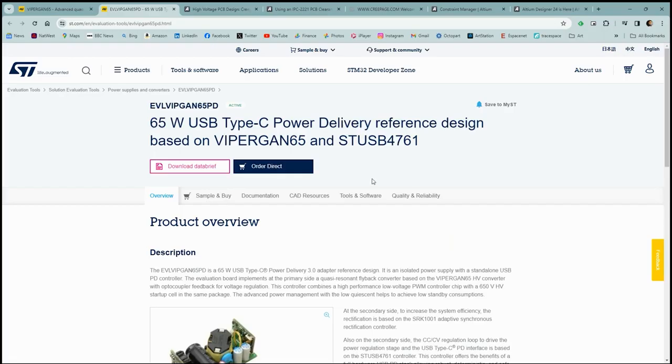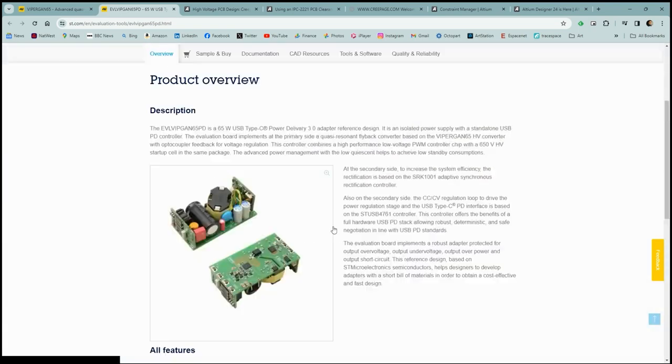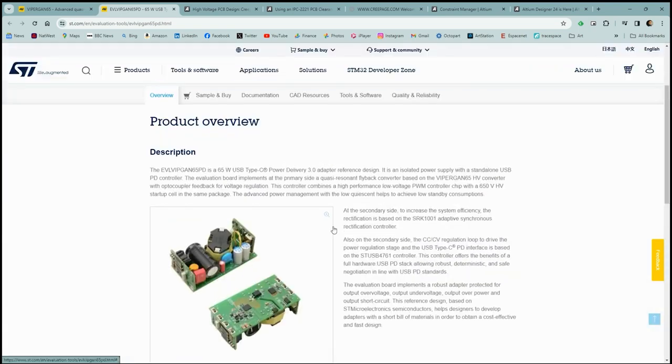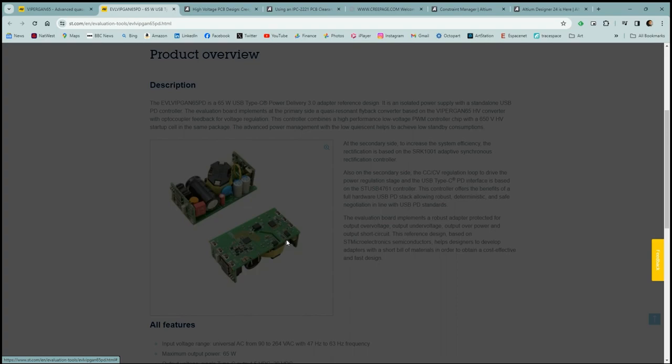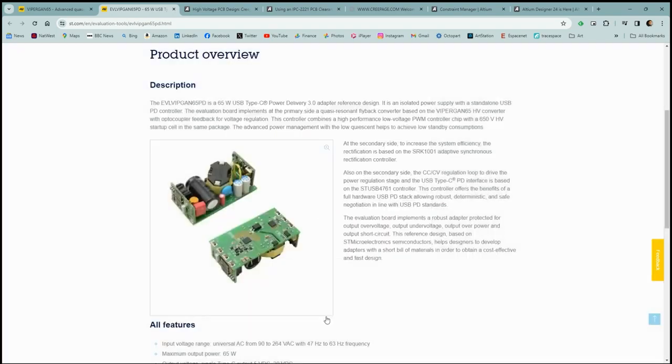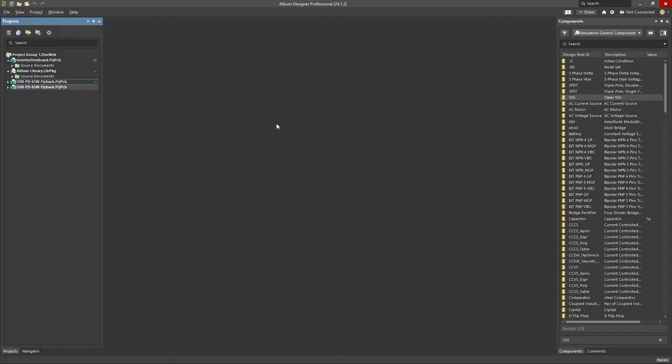Now this design is based on the reference design supplied by SD Microelectronics. The design is almost, the schematic is almost identical. I've just made a few changes on the secondary side, such as the sync rectifier controller and the USB-PD chip.